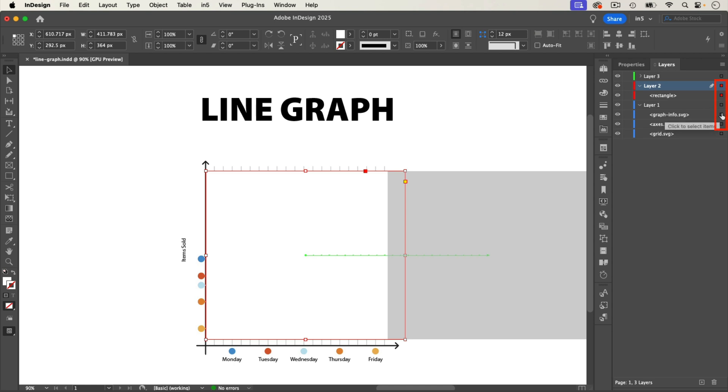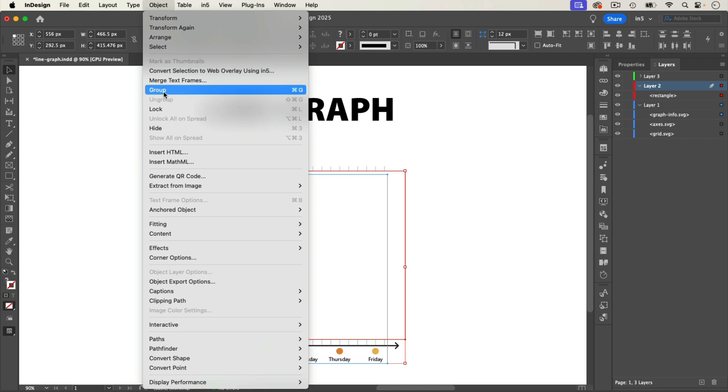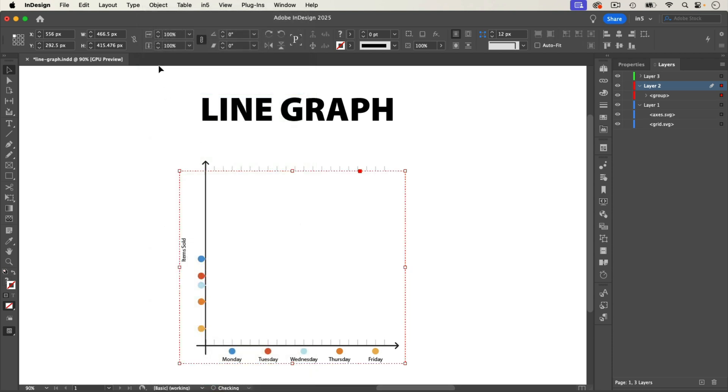So let's select the graph, Shift-select the white rectangle, and group them. The animation is still applied to the rectangle.